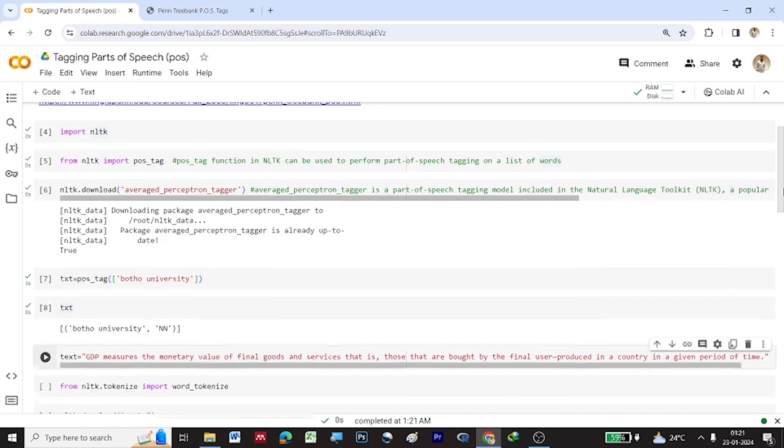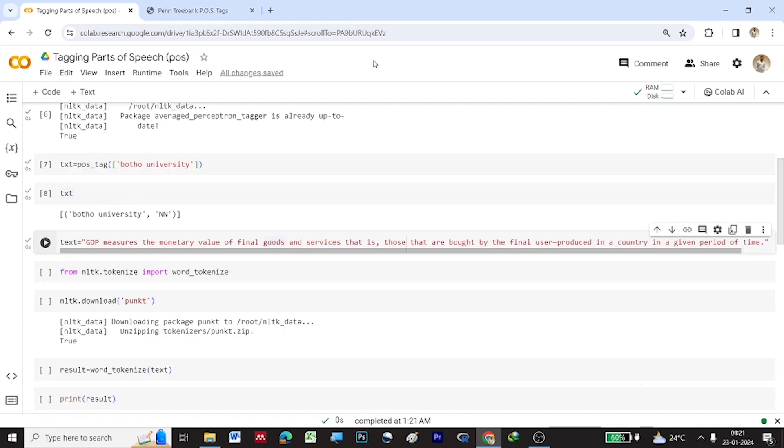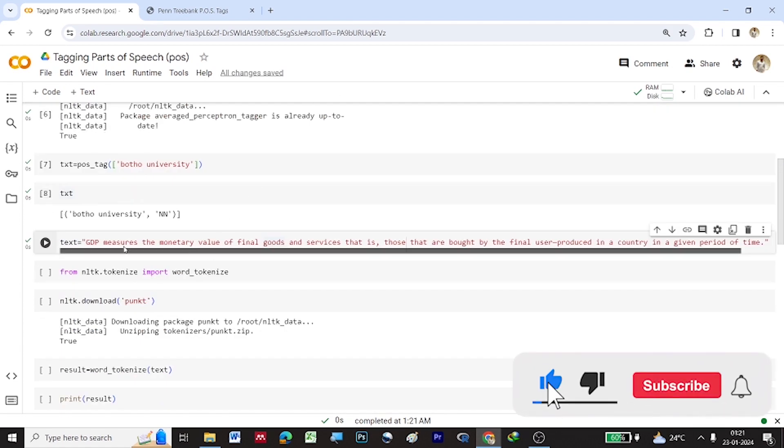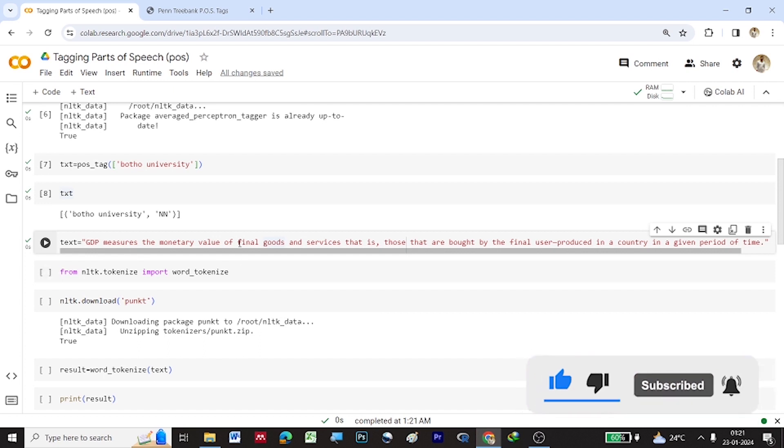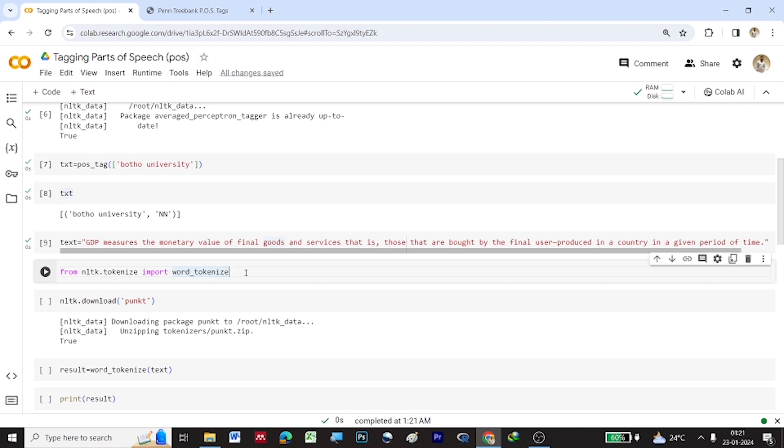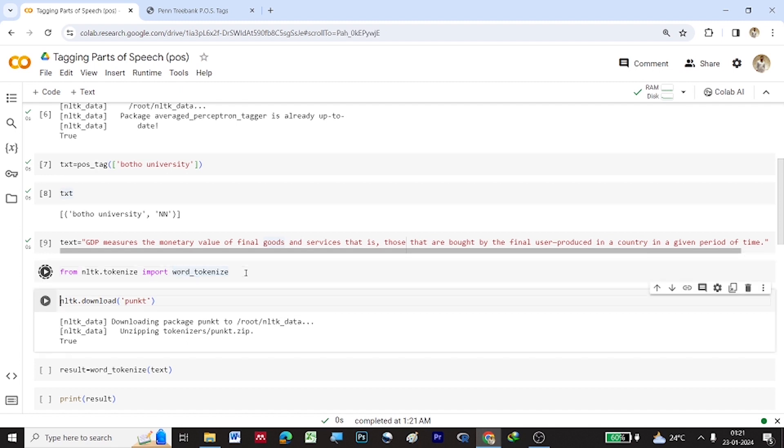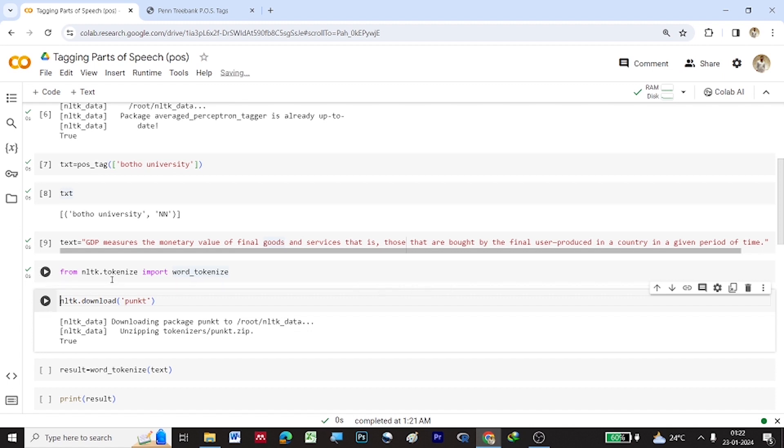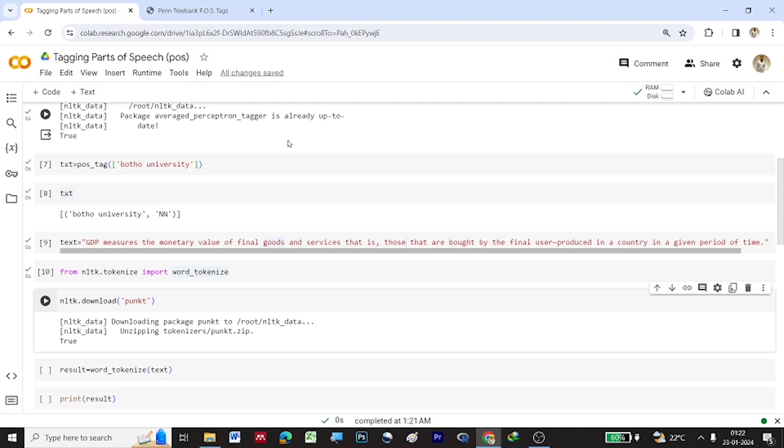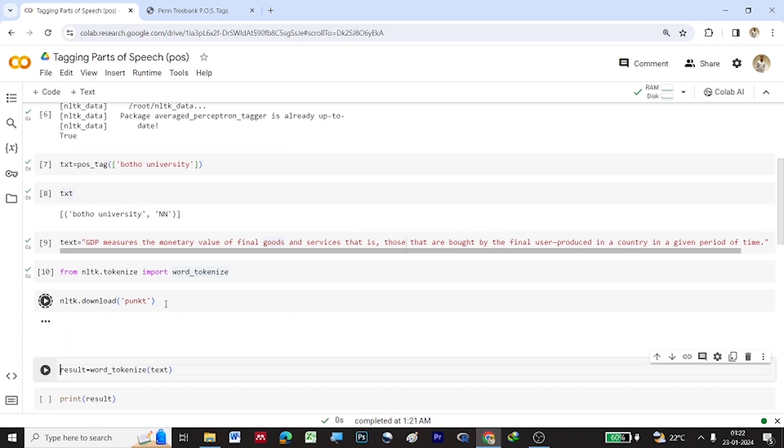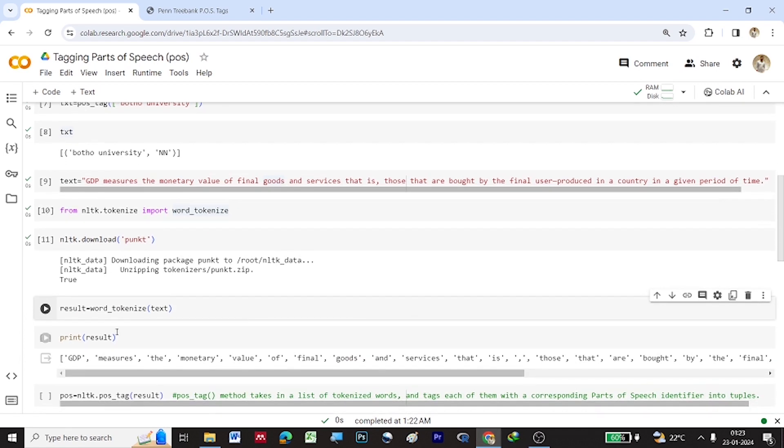So once this is done, so now let us give a sentence and store it under TXT variable. So once that is done, so this sentence has to be broken down into words. So this can only be done by tokenization process. So I am importing word underscore tokenize from NLTK dot tokenize. Once that is done, so we will be downloading PUNKT library to tokenize the words in a particular sentence.